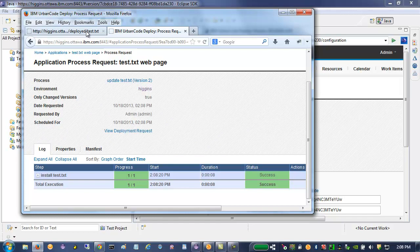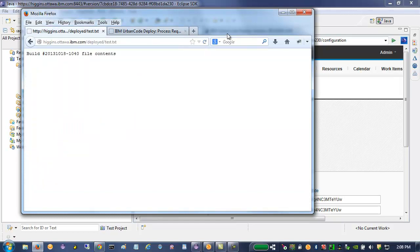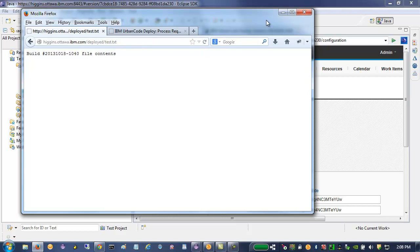Let's go back and see if it updates to 1040. There it is. So that is what we're getting Rational Team Concert build to invoke at the end of the post build deploy.